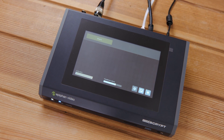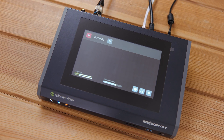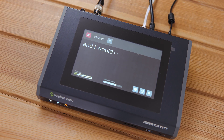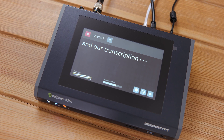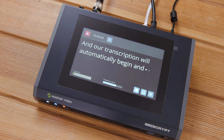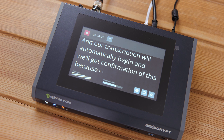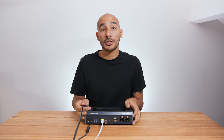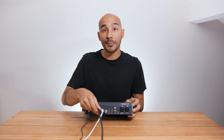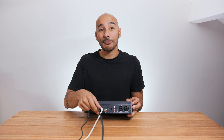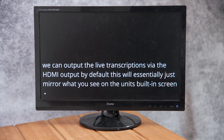Once we're all set, we can hit start in the top corner of the screen and our transcription will automatically begin. We'll get confirmation of this because we'll see the live transcription on the screen. We can output the live transcription through the HDMI output, and by default this will just mirror what we see on the built-in screen.